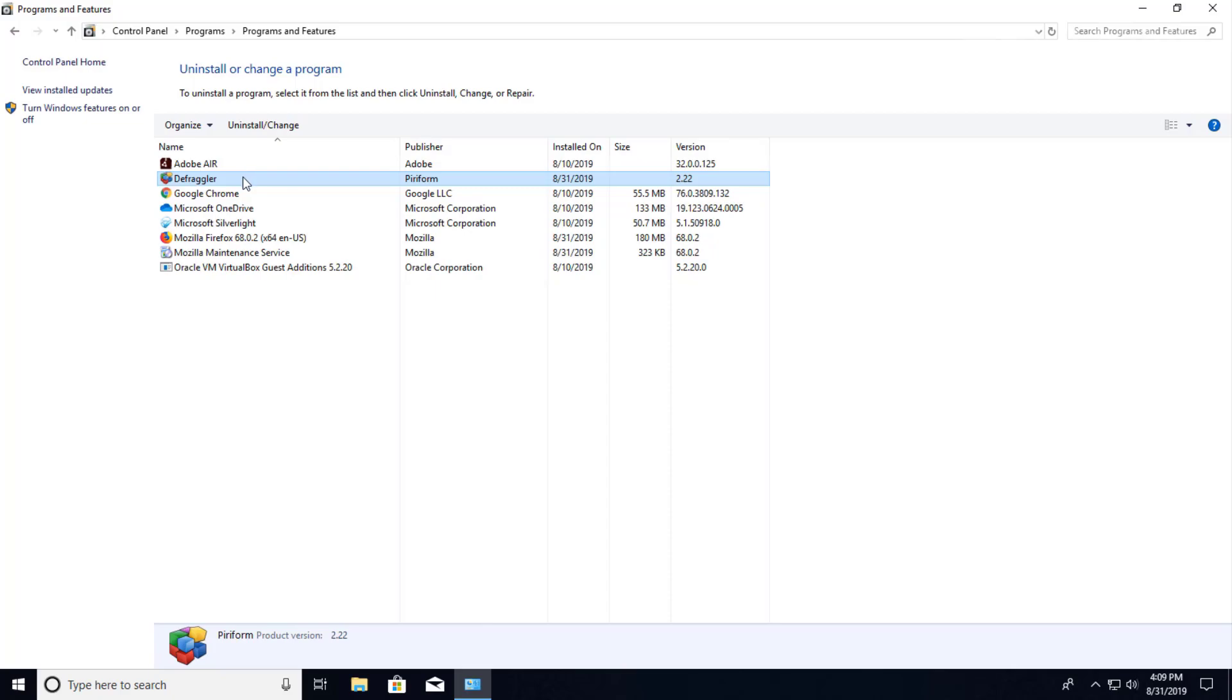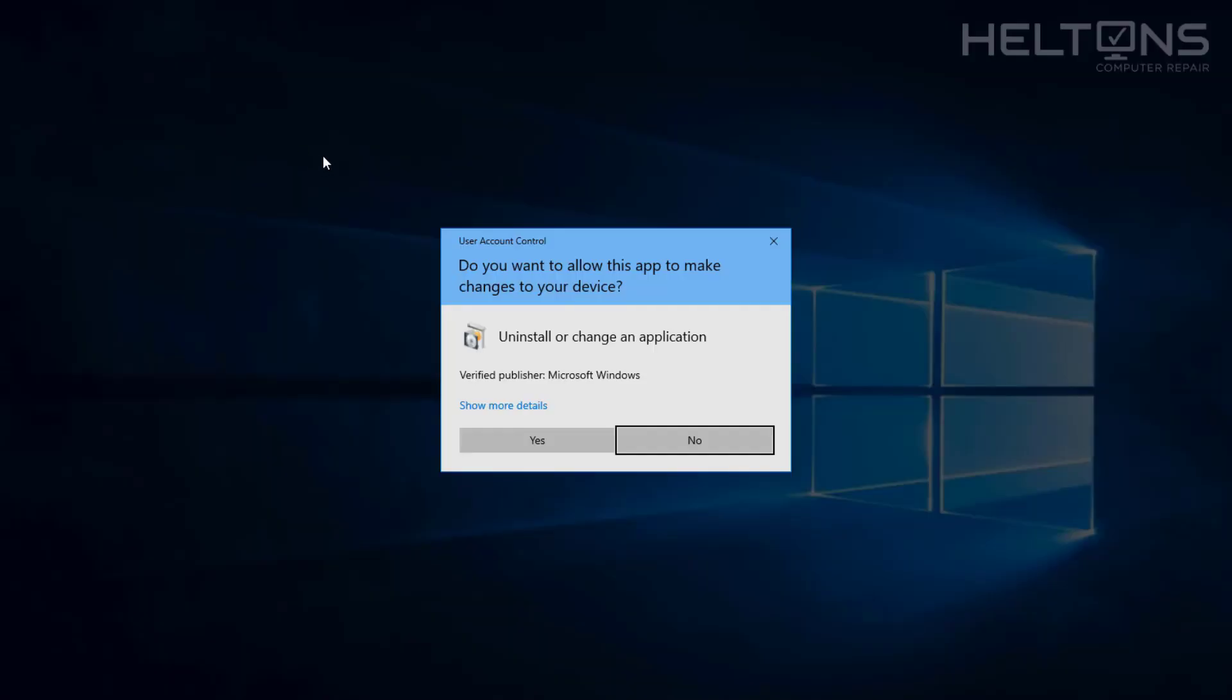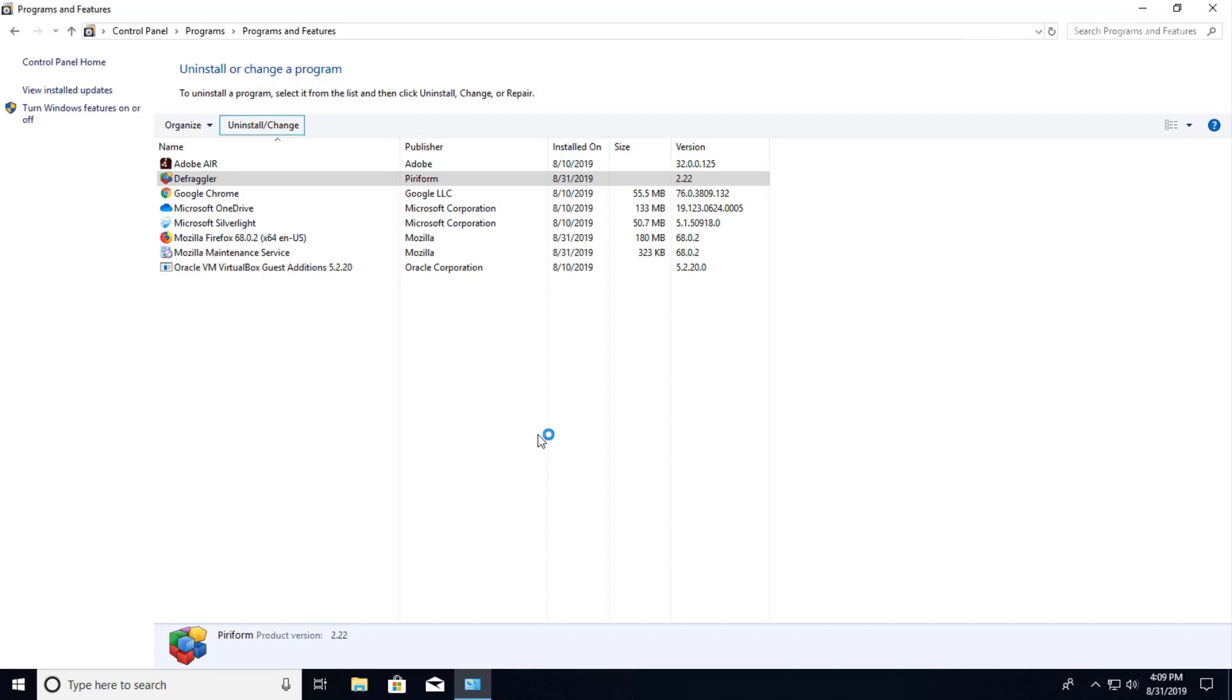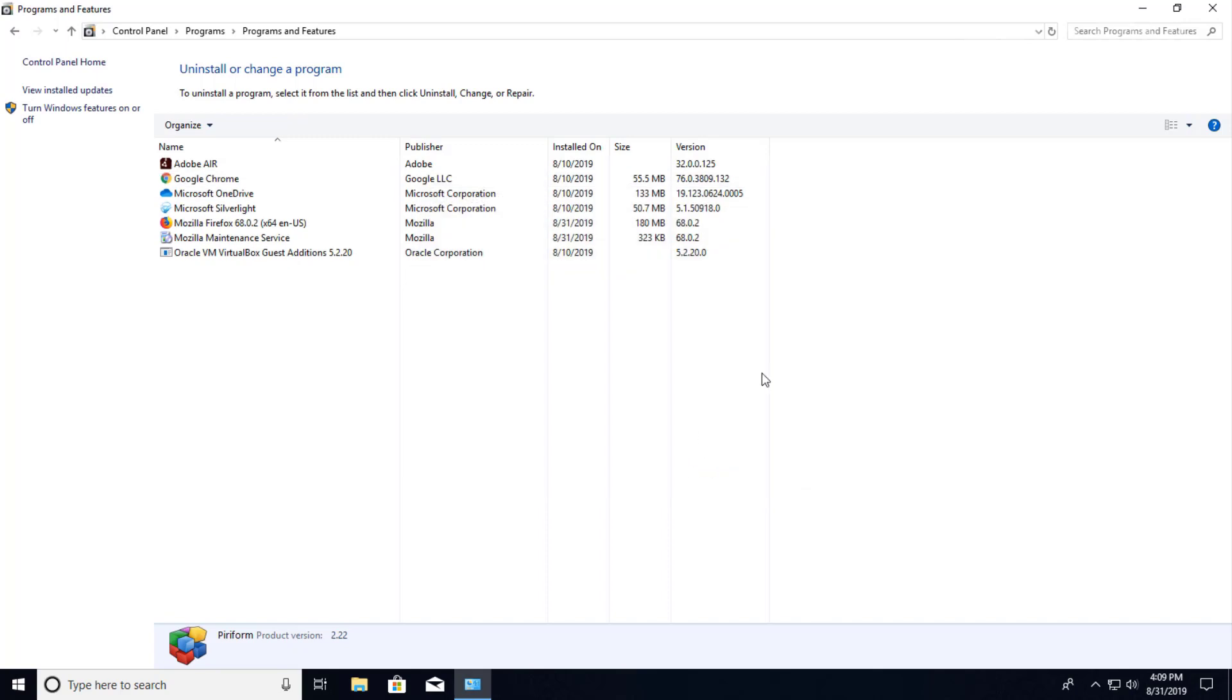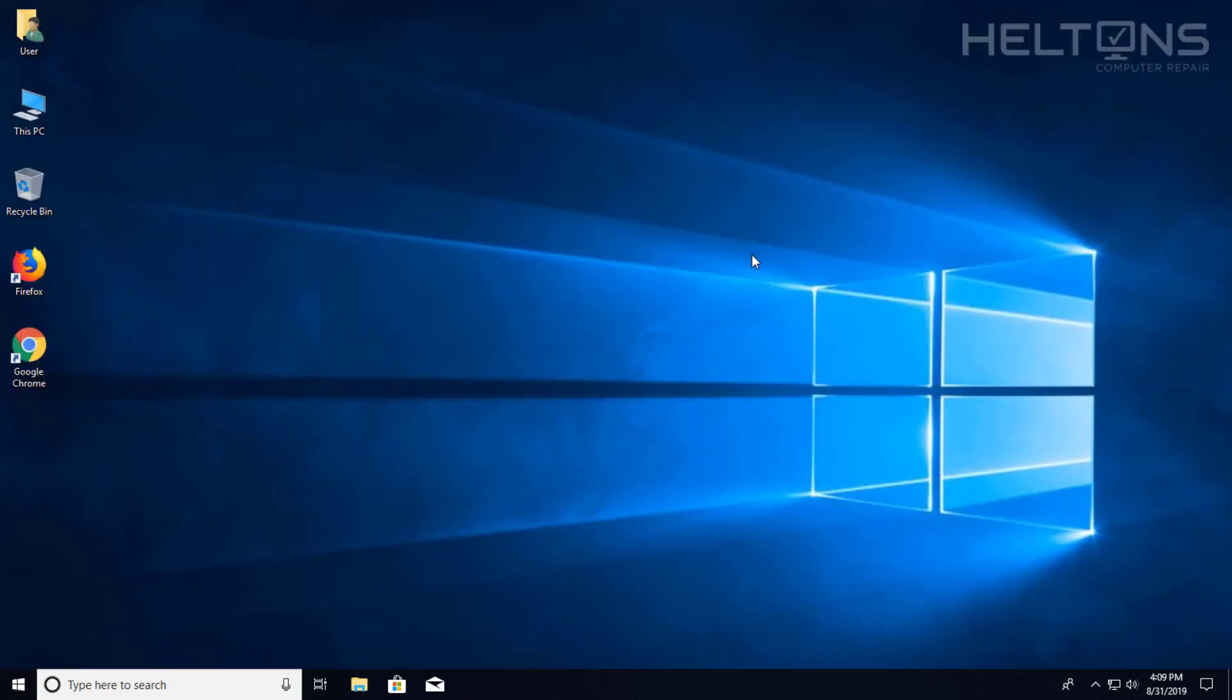From there you can double tap it or you can just select the uninstall and change button. It'll probably prompt you for this. Press yes and then it instantly just uninstalled the file. It is that simple. And that's pretty much all you have to do.